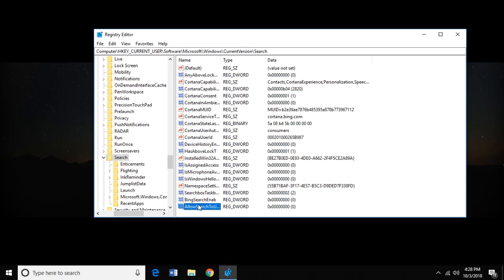So when you create these, they're automatically set to zeros. And that's good. That's what we want. Zero essentially means disabled, and one means enabled.